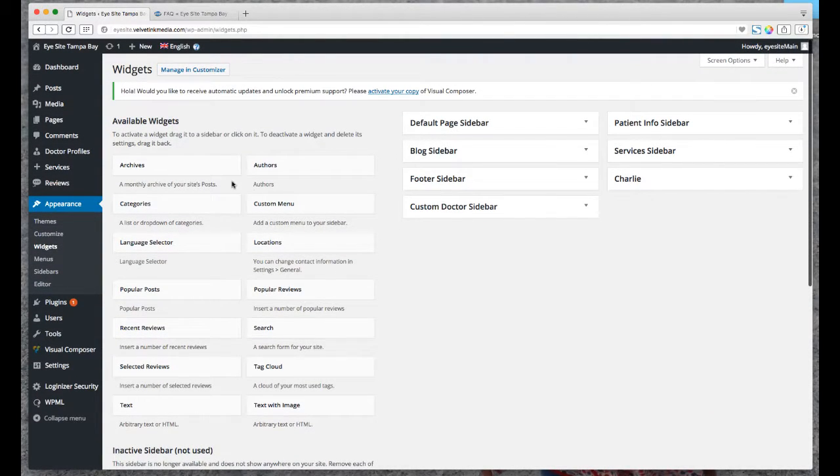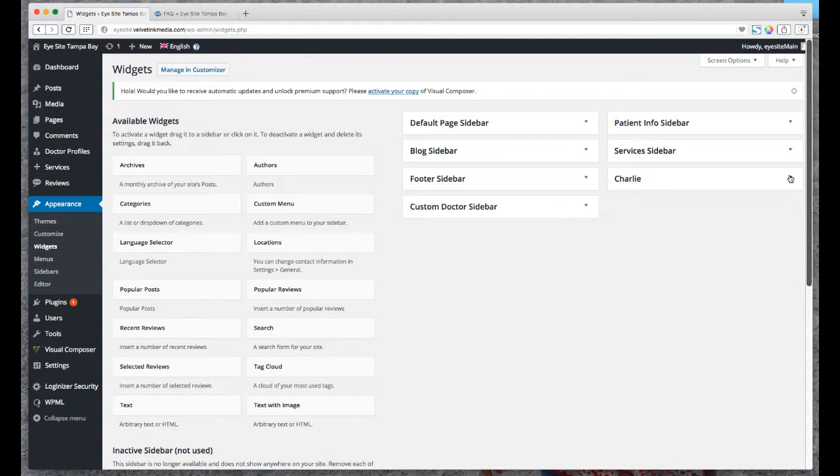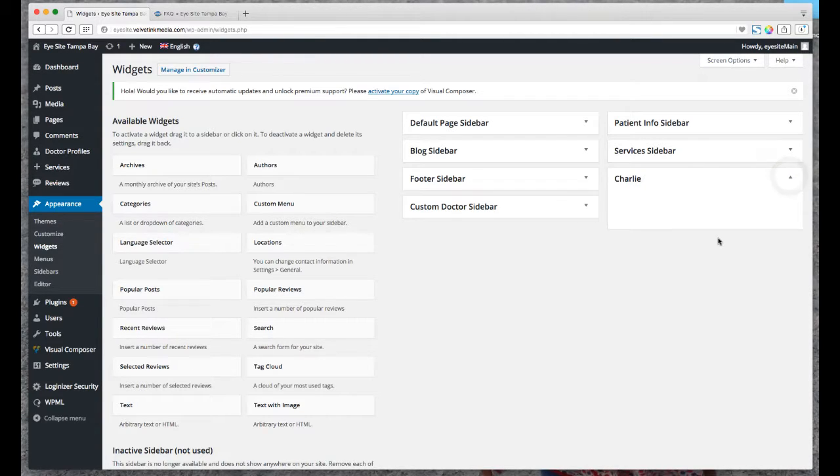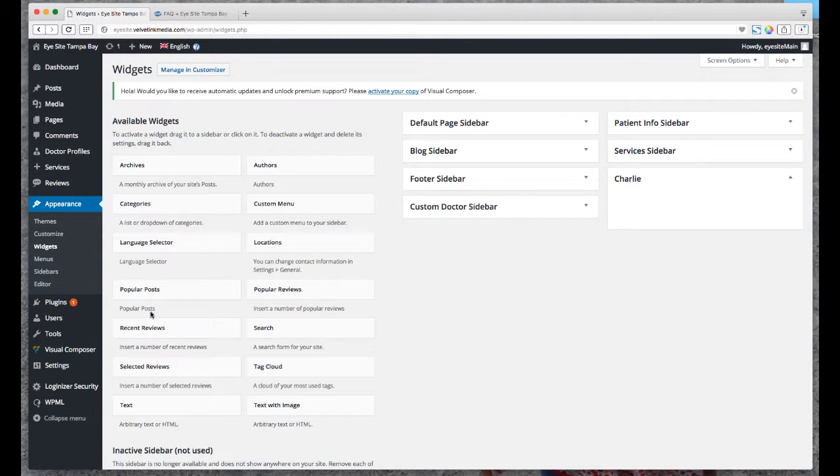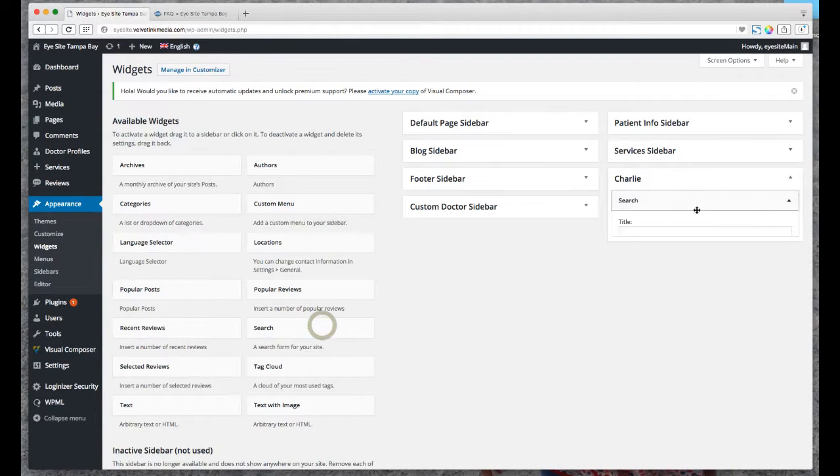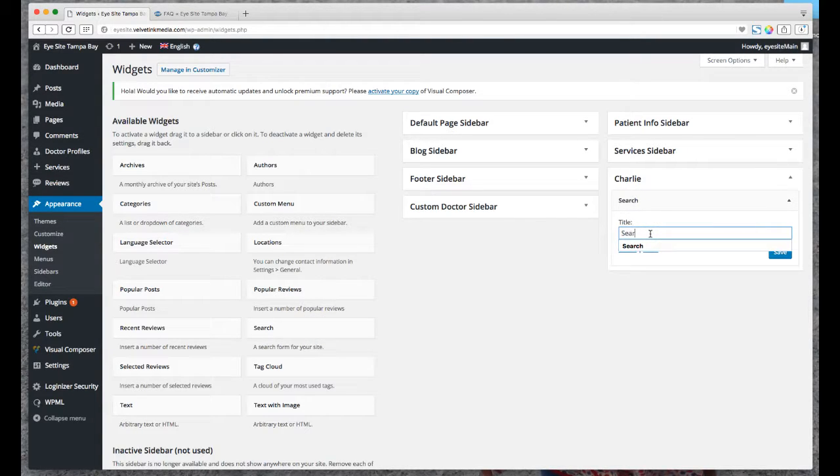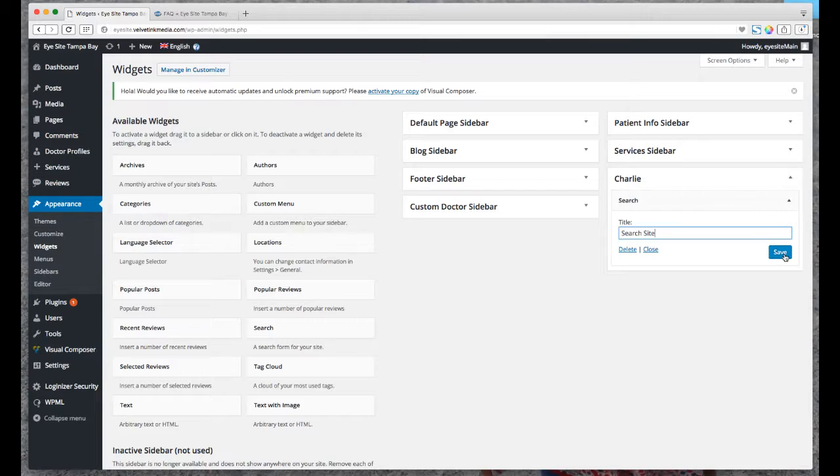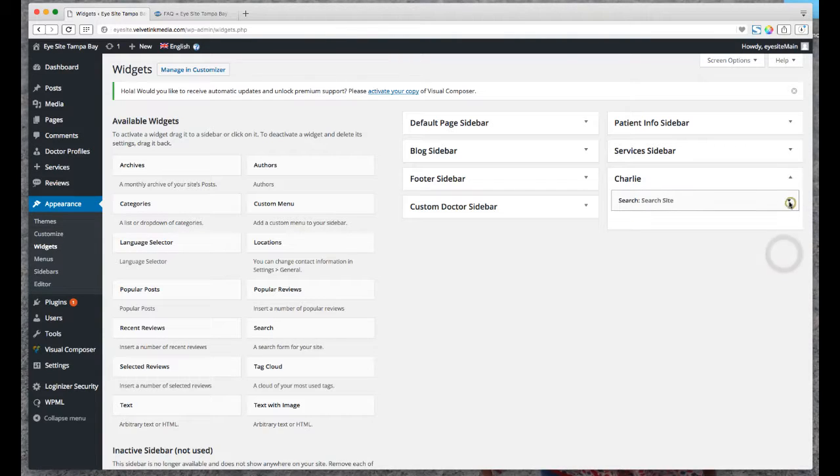You can rename things like that, and then the current list of widgets available for your particular site and theme are over here. Right now if I expand Charlie it's obviously blank, it's brand new. If I want to add something I drag it over. For instance, let's just do a search. I'll just drag it over there.